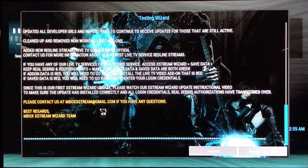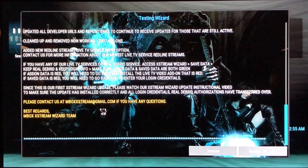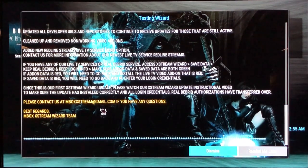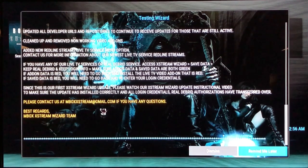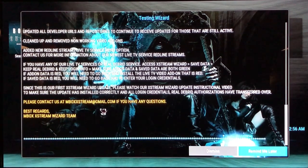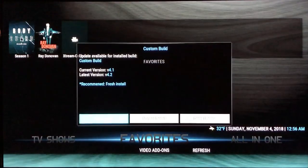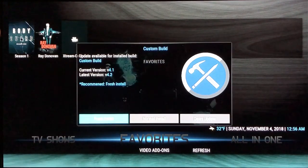On the bottom you'll see 'Dismiss' or 'Remind Me Later.' If you hit Dismiss and reboot your box, it won't show up again. If you want to keep it and read it later, just hit Remind Me Later. I'll hit Remind Me Later.